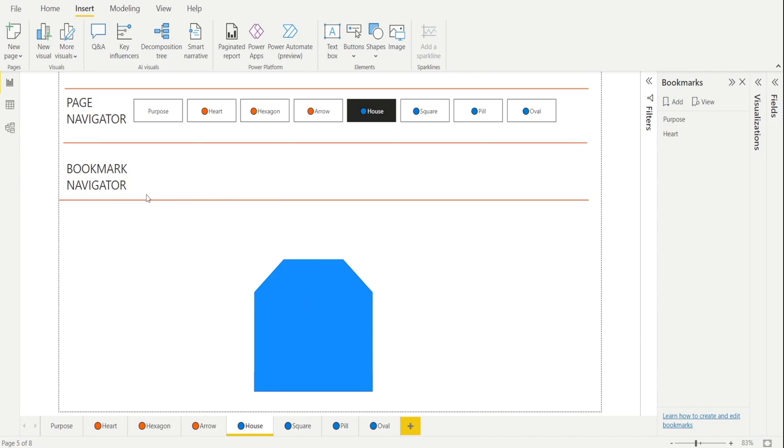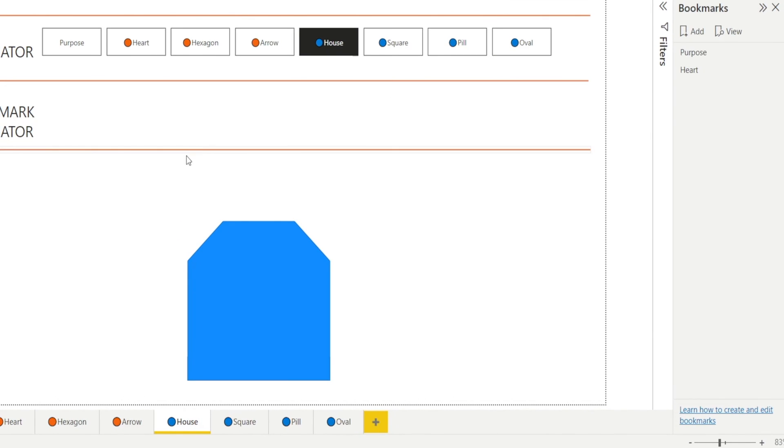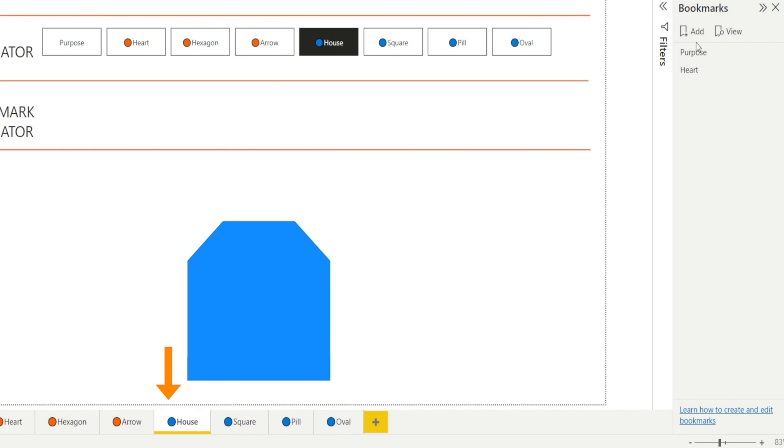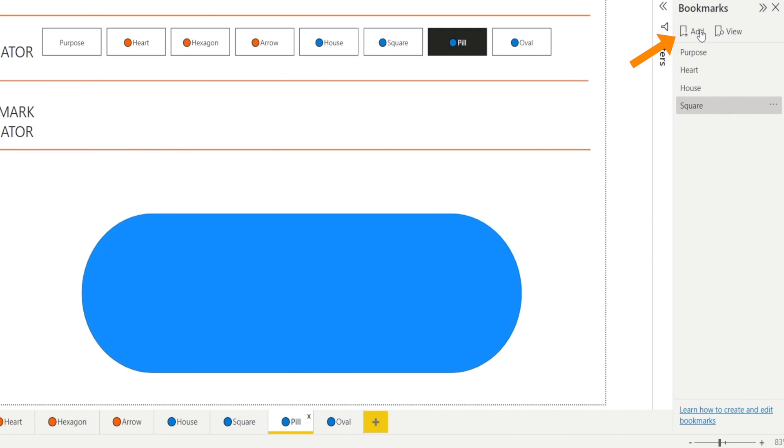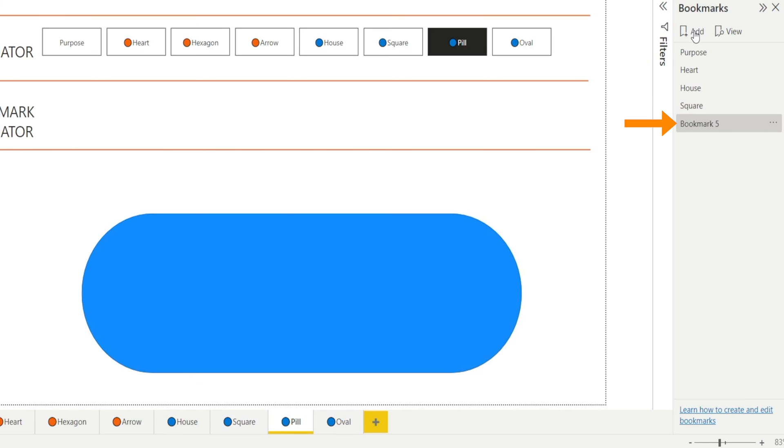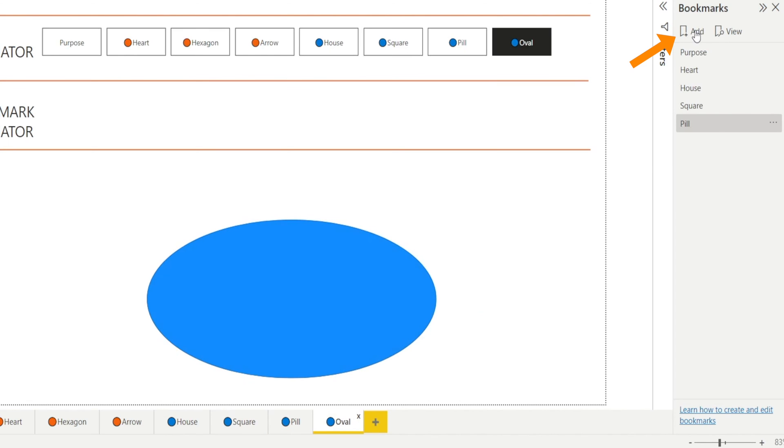Let's use the Bookmark Navigator to create a set of bookmarks just for the blue dots. First, we need to add bookmarks for each tab. So, let's click House, and then add House Bookmark. Click Square, and add Square Bookmark. Click Pill, and add Pill Bookmark. And then click Offer, and add one more bookmark. All right, four bookmarks have been set up.